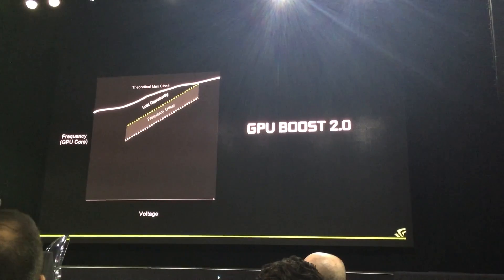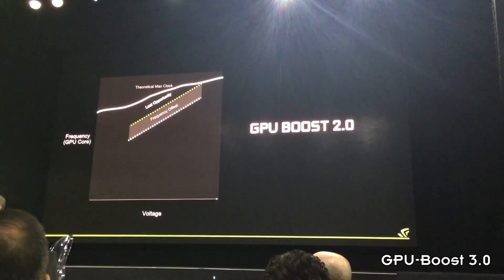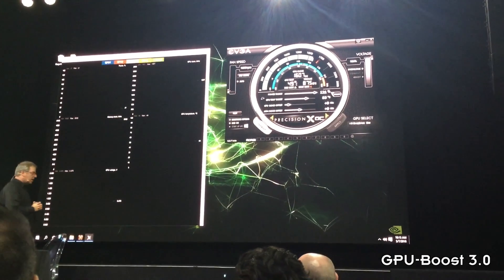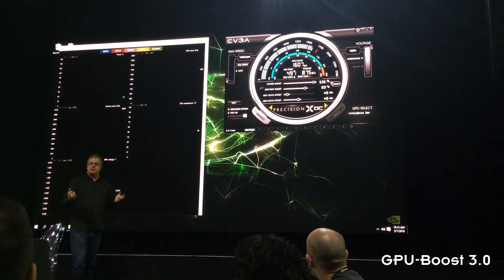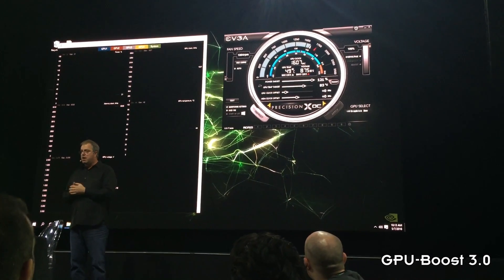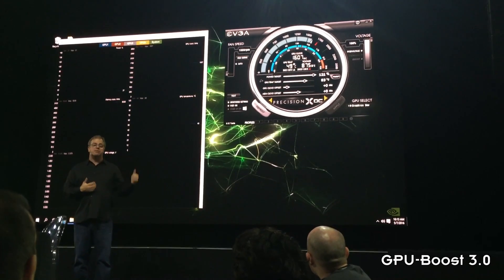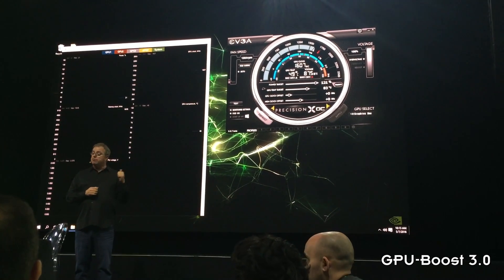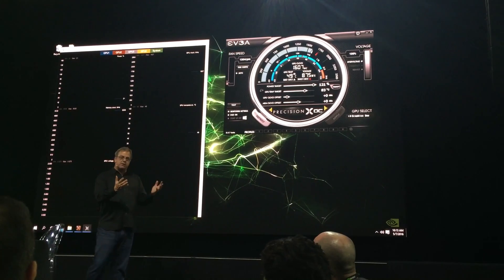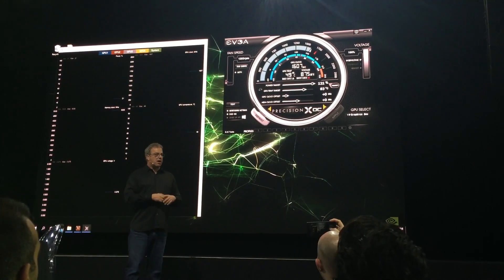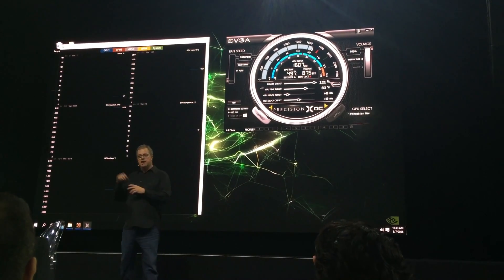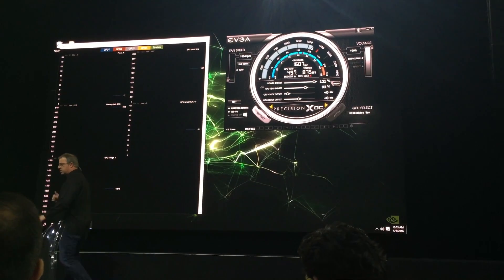What you're looking at here is an unreleased version of EVGA's Precision. We've extended our API and they've adopted it — we've made the same API available to all of our partners. EVGA is the first that we've seen a build from. We're going to try to include this in your reviewer package so you can try out some of these features, but remember this is really raw and the UI is going to change.